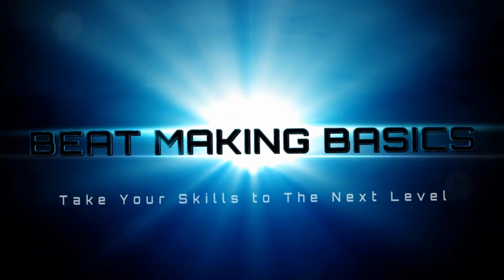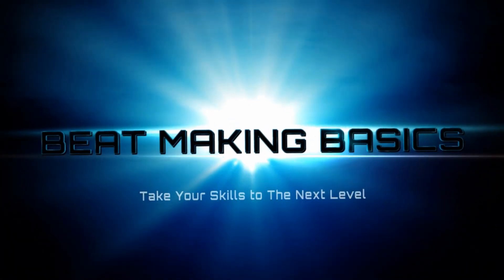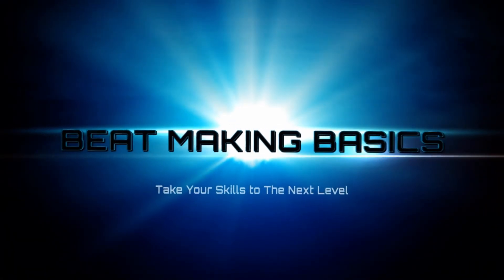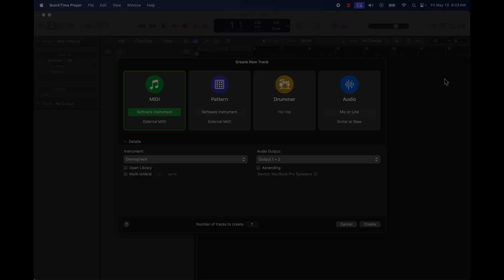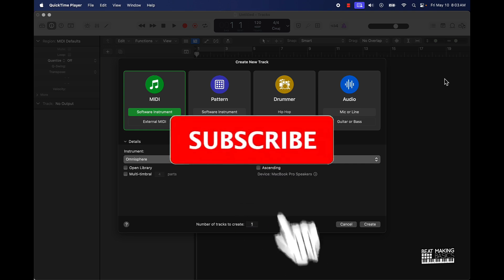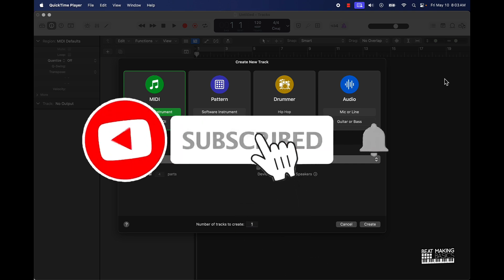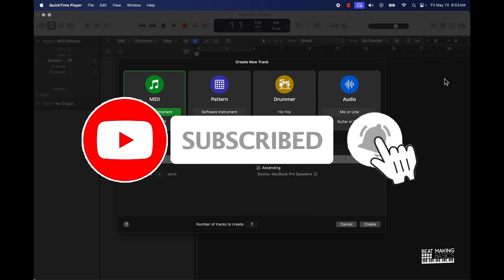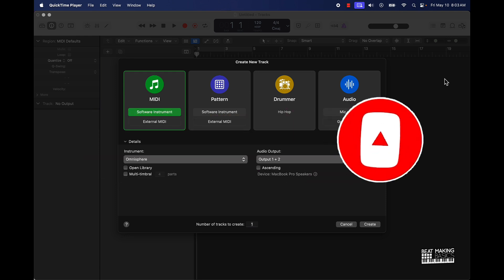Beat Making Basics. What's going on YouTube, Beat Making Basics back again with another dope video. If you're new to the channel, go ahead and subscribe because we're coming back to back with bangers. Today's video I'm going to be going over the latest update for Logic Pro.